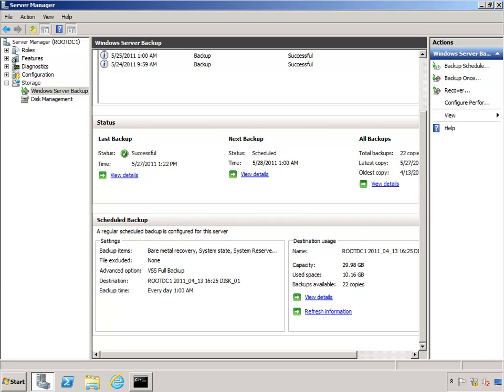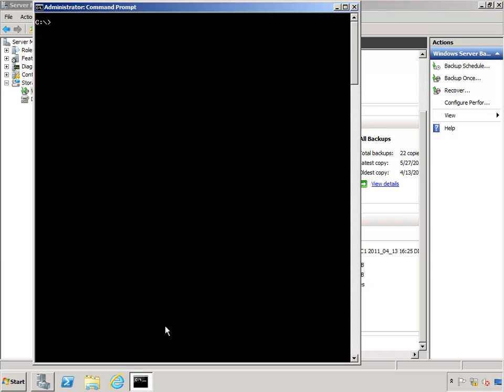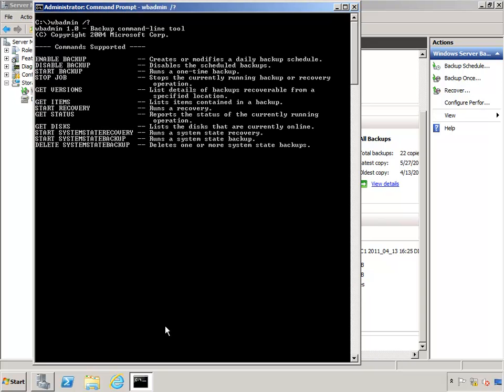We've also got another option by utilizing the command line in WB Admin. So to recover from the command line using WB Admin, go ahead and launch the command prompt and type in WB Admin forward slash question mark to get an idea of what we can do. Now the option we're going to be utilizing is start system state recovery. But before we do that,